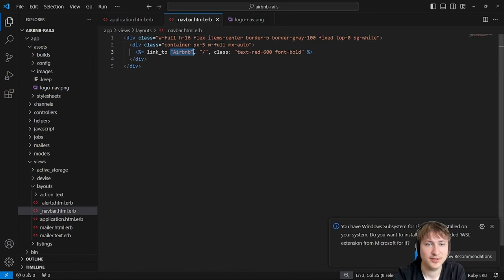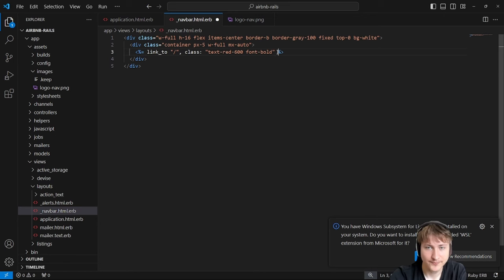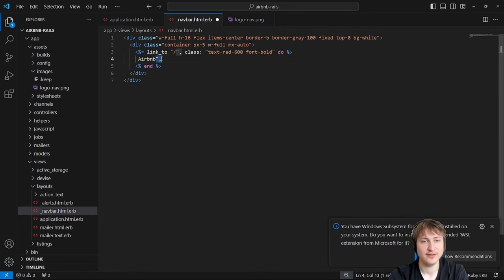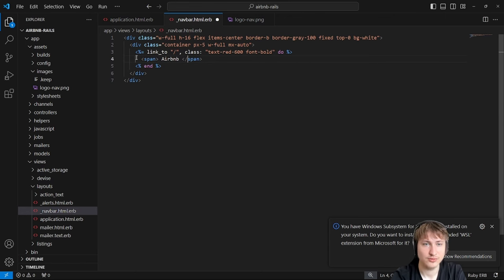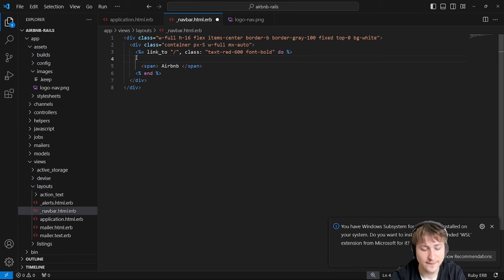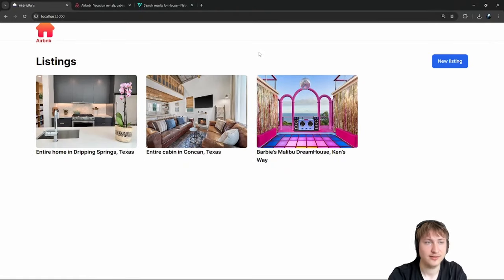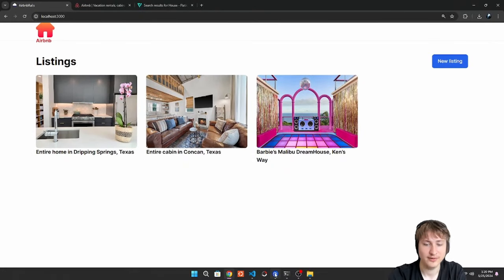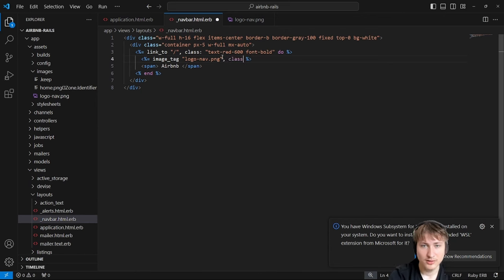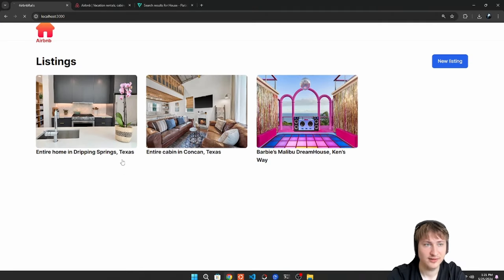Let's test creating an account by entering some info. After creating the account, we still see the sign-in and create account links. We want to hide those when the user is already signed in. In the navbar, wrap those links in a conditional: `if not current_user` — show sign-in and create account — otherwise don't show them. We could also add an else condition to show links for when the user is signed in.